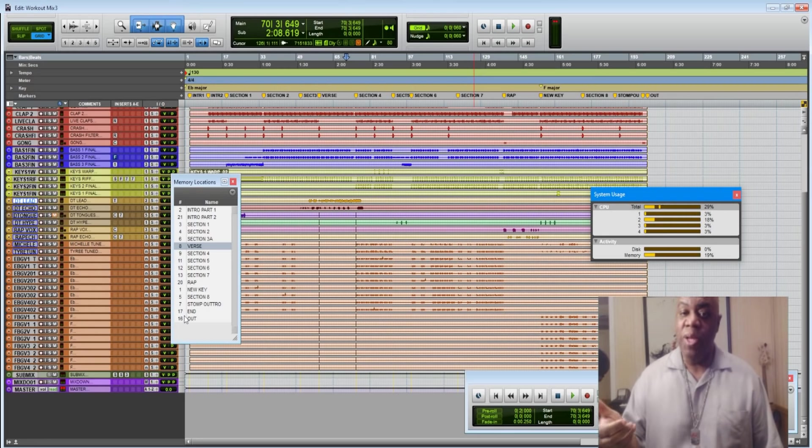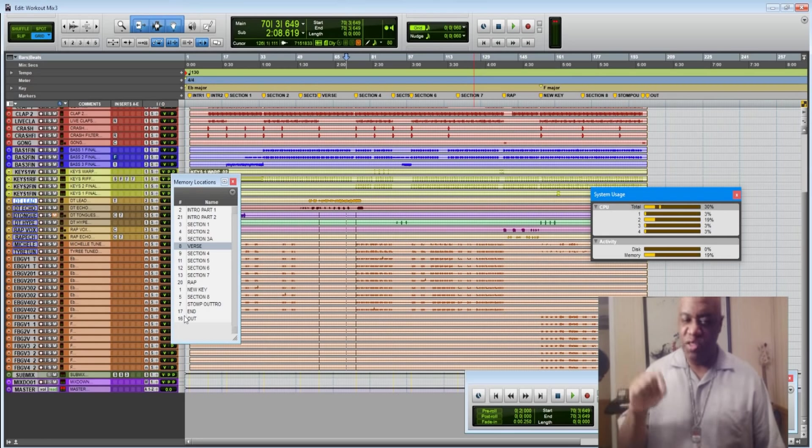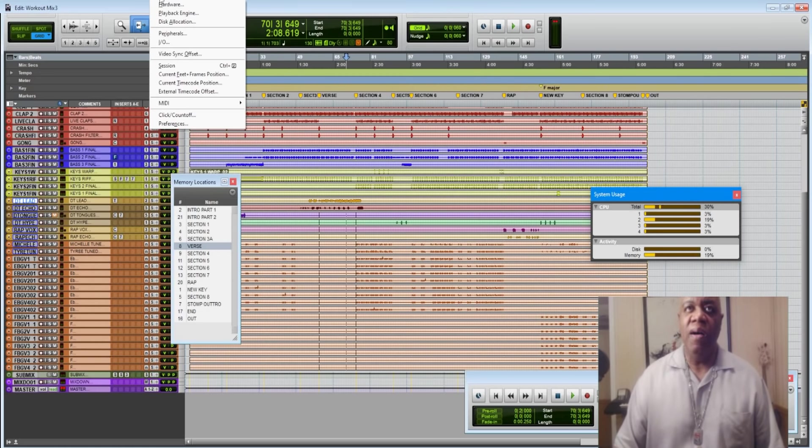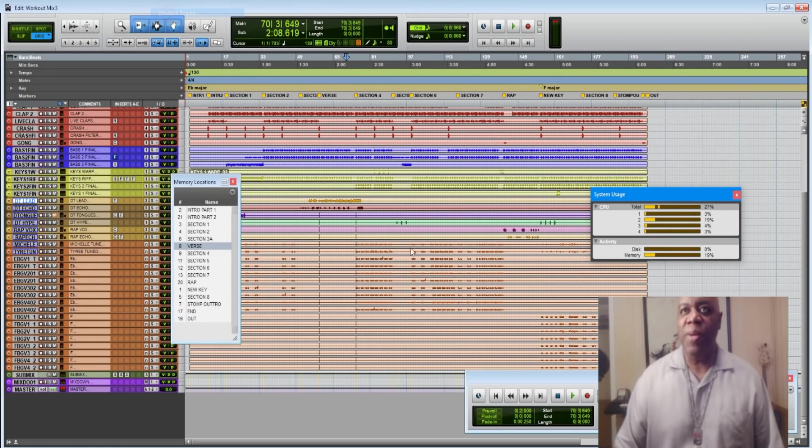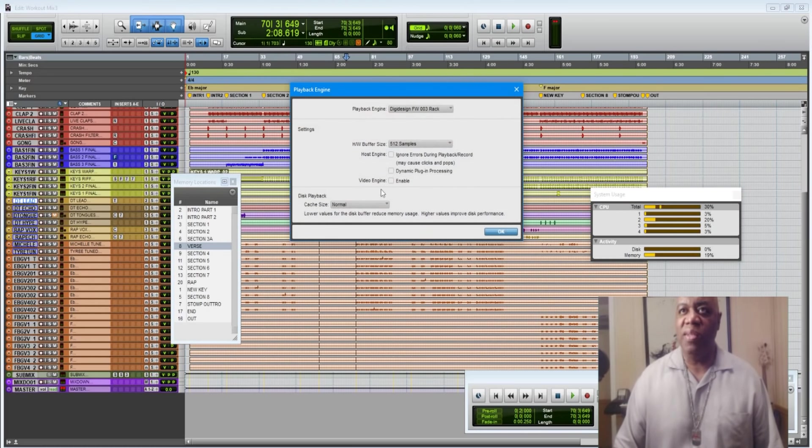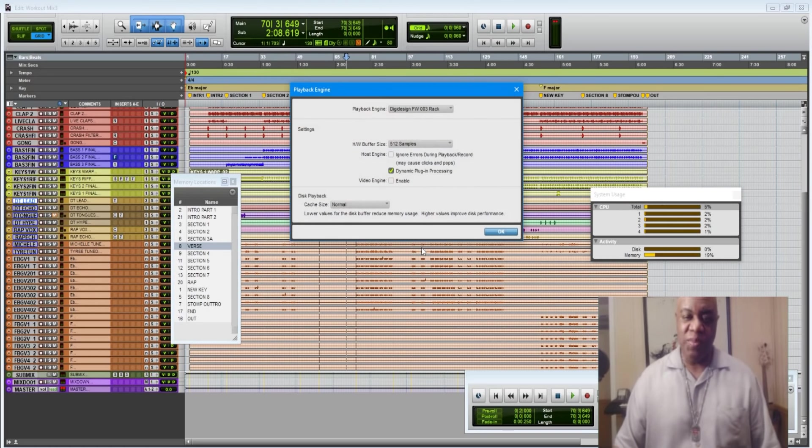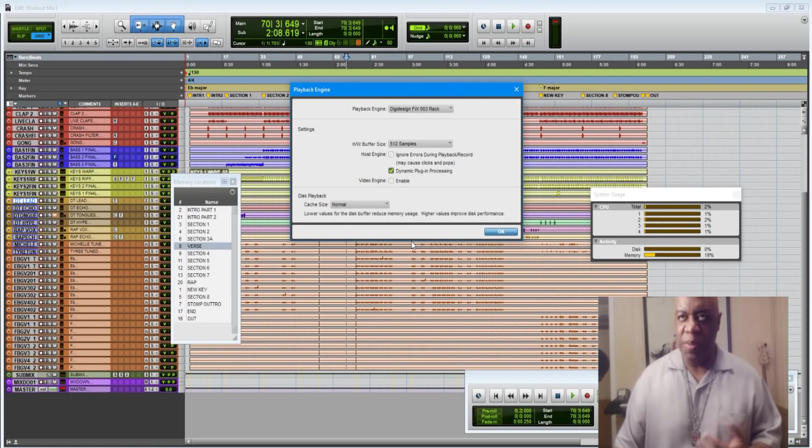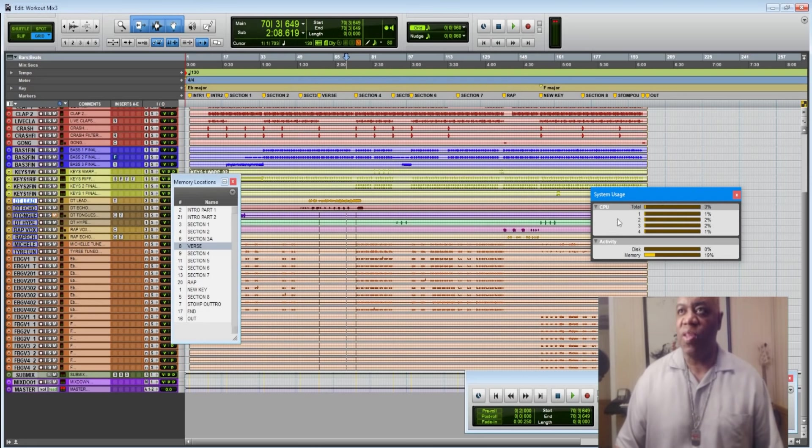Did you see that? You see there were many more surges and it was using much more disk allocation all the time because with that clicked off, the plug-ins are going all the time. So that's why you want dynamic plug-in processing checked at all times so that the plug-ins only kick in when there's audio data for them to process.